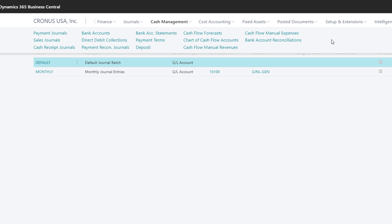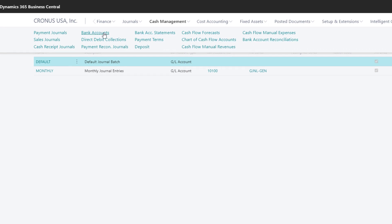We can also access our Bank Accounts and Bank Account Statements, and the Bank Accounts Reconciliation page.